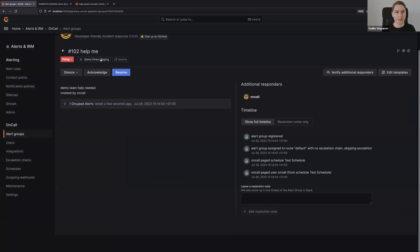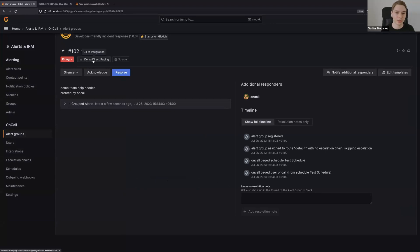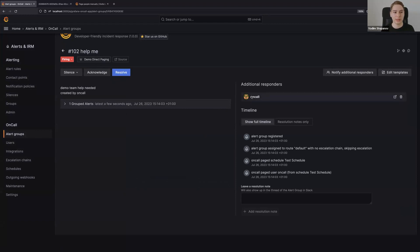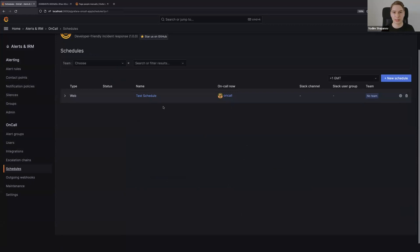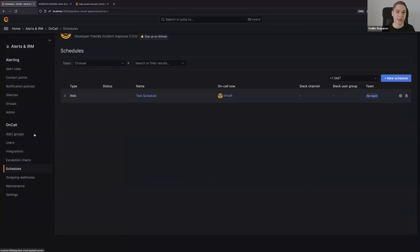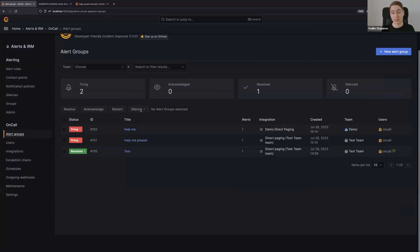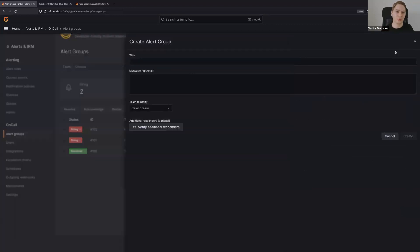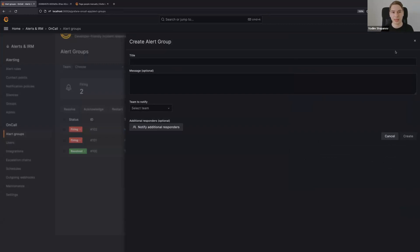You will see that it's assigned to this demo direct paging integration that we created earlier, and also we have an additional responder on-call. This is because I have this user as on-call user for this test schedule that we pinged. That's pretty much it. I think it should make things much easier for solving this basic use case when you want to bring someone from a team.